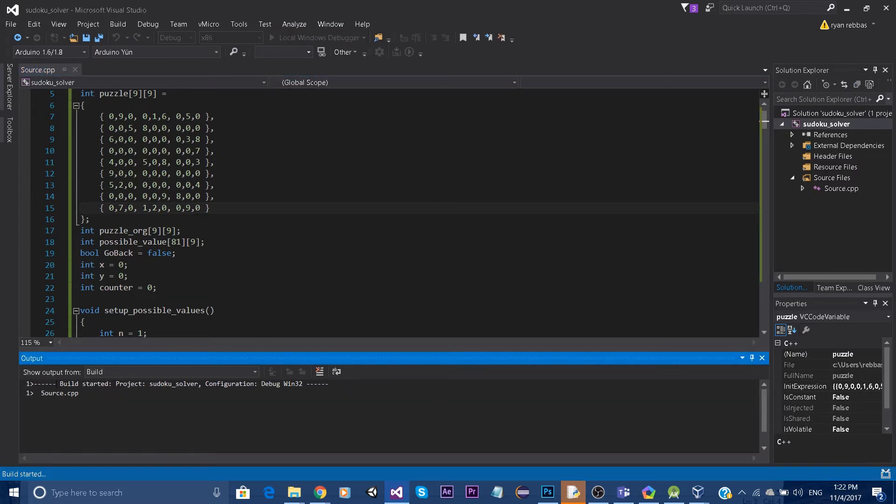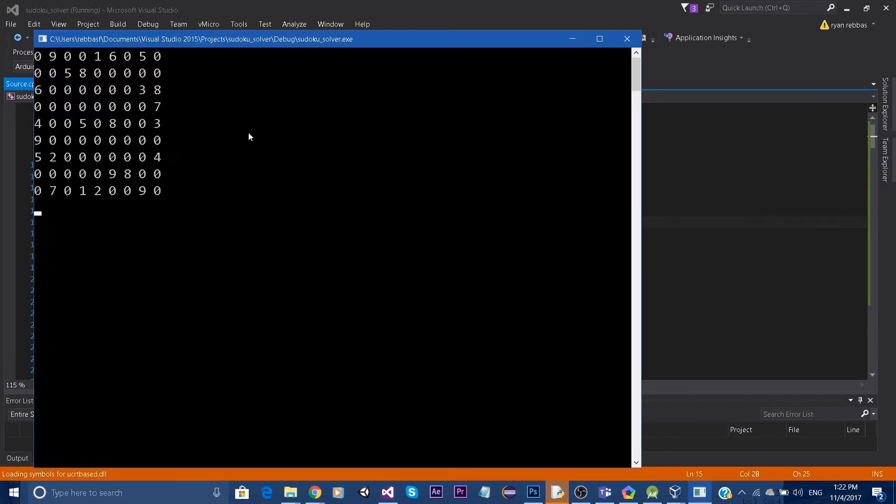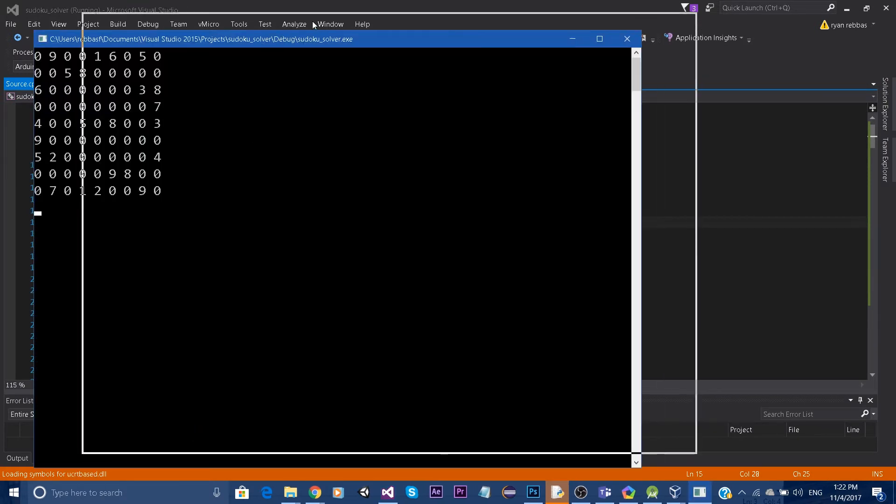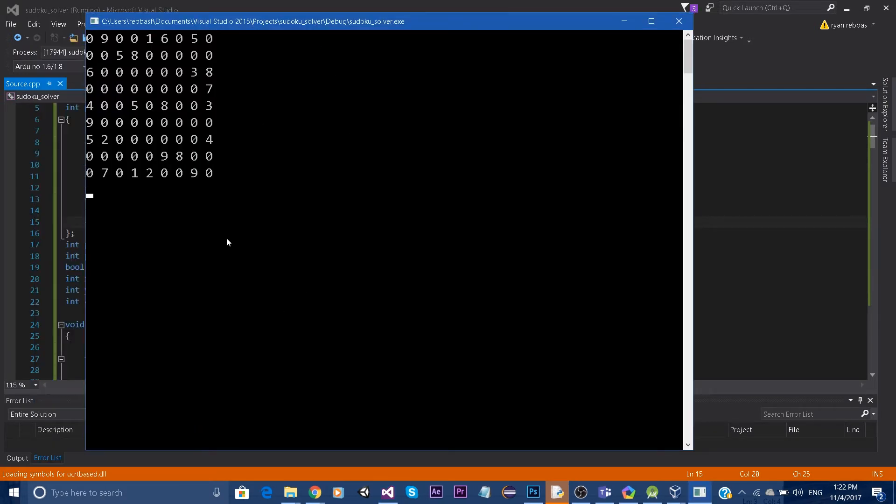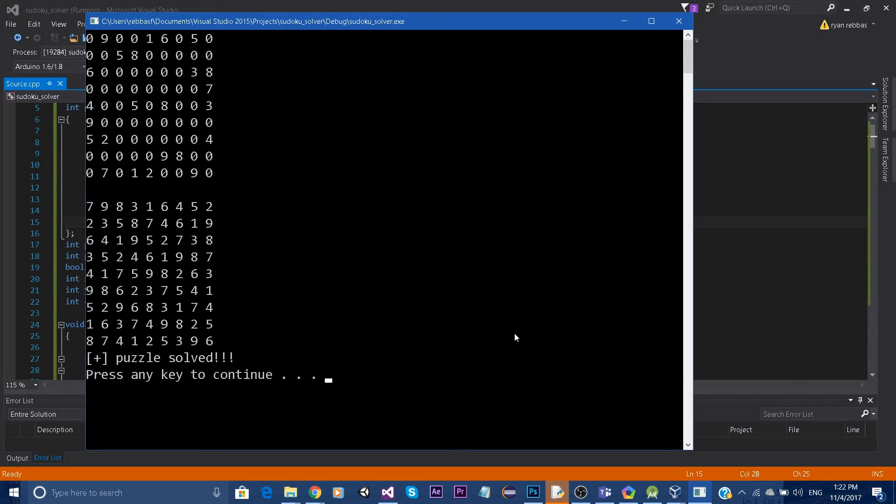So it's building the dependencies and it's running. I selected the hard puzzle and as you can see, it has solved the puzzle in a couple seconds.